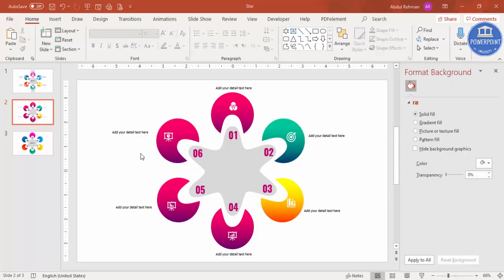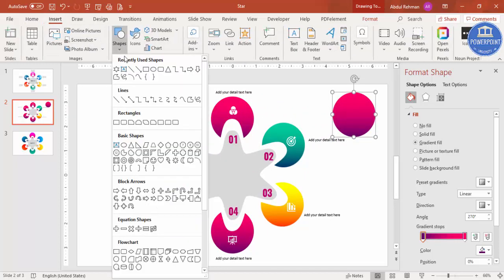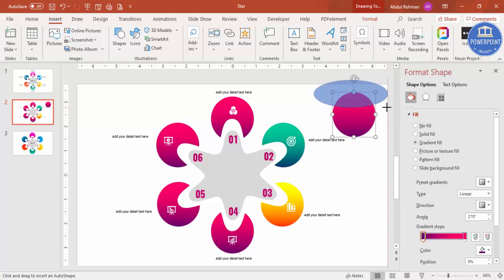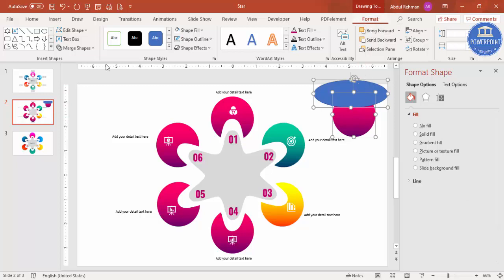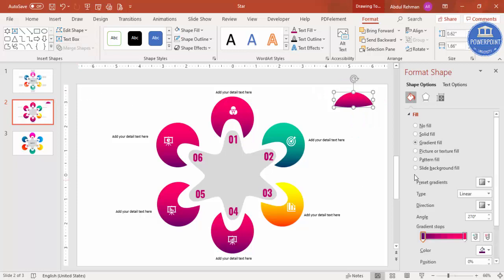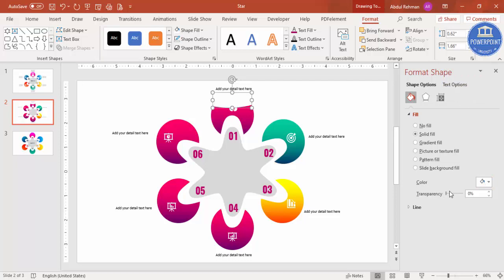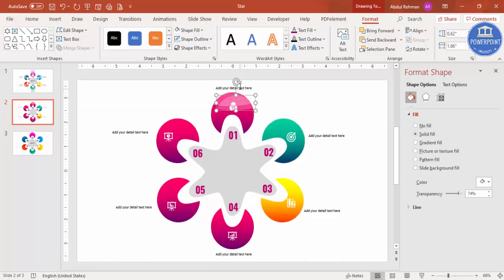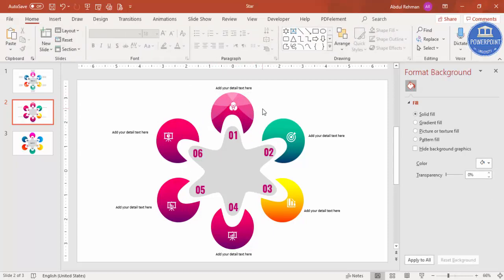To add a highlight effect to a circle, select a circle and press Ctrl+D to duplicate it. Go to Insert > Shapes and draw an oval covering part of the circle. Hold Shift, select the blue oval shape, go to Format > Merge Shapes, and choose Intersect. Set it as a solid fill with white color and increase the transparency to about 70–75 percent. Press Ctrl+D, rotate it slightly, and place another highlight. You can add multiple highlight effects to enhance the shape's appearance.